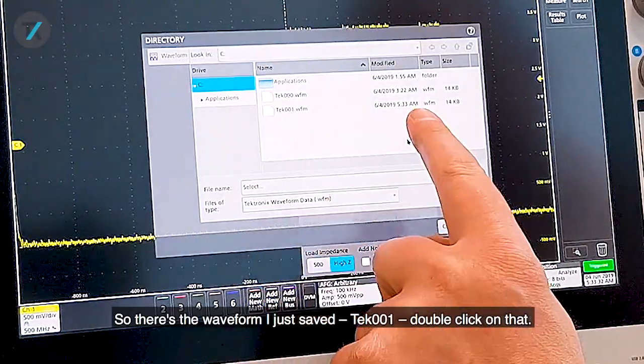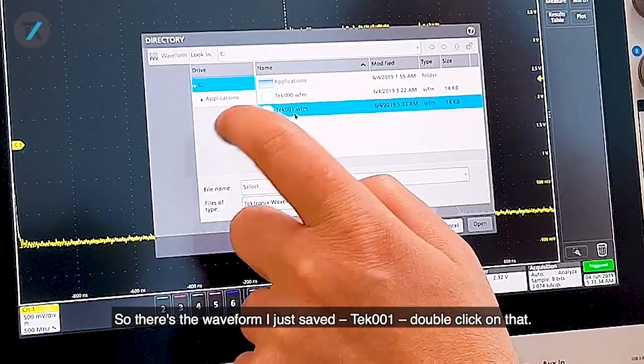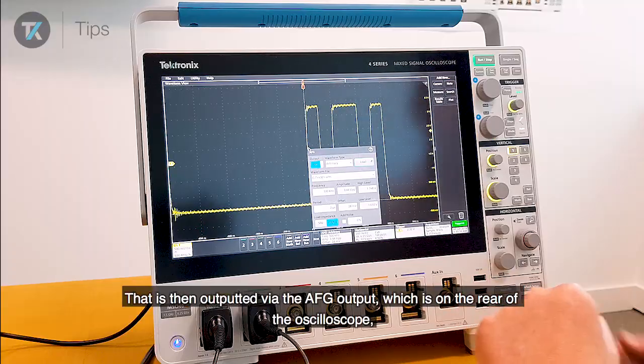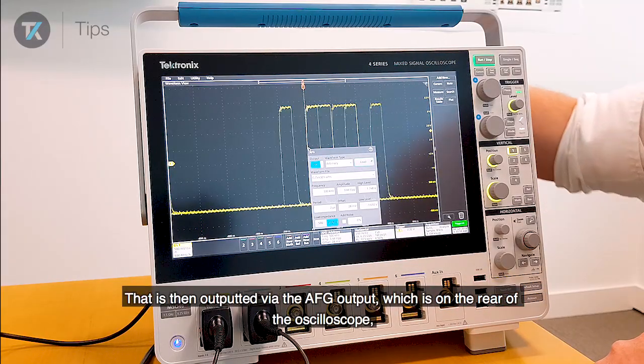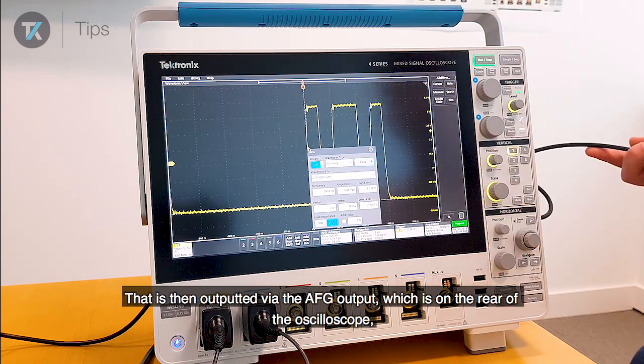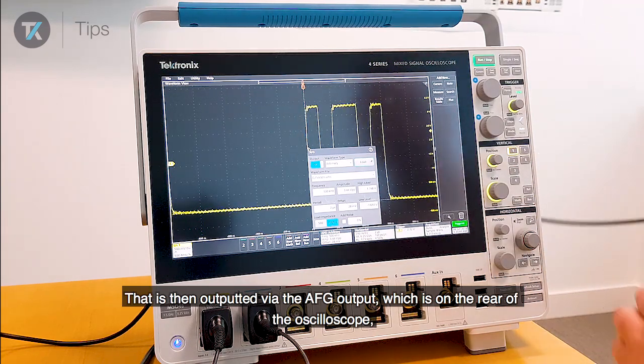So there's the waveform I just saved, tech 001. Double click on that. That is then outputted via the AFG output, which is on the rear of the oscilloscope.